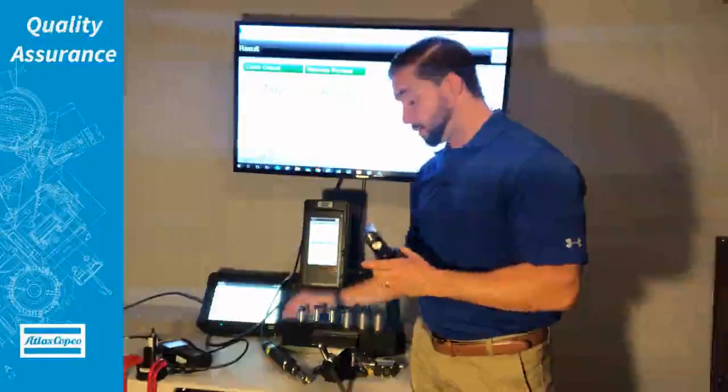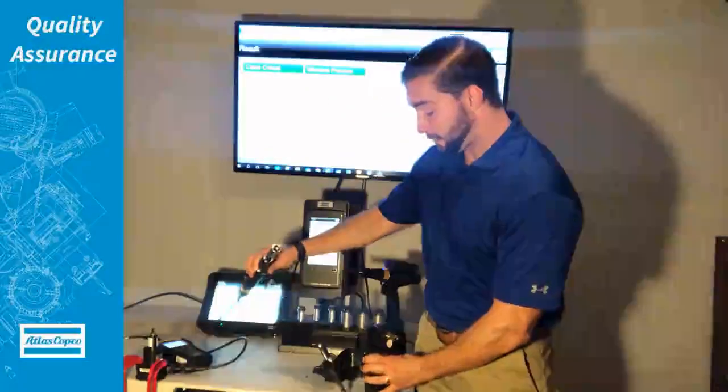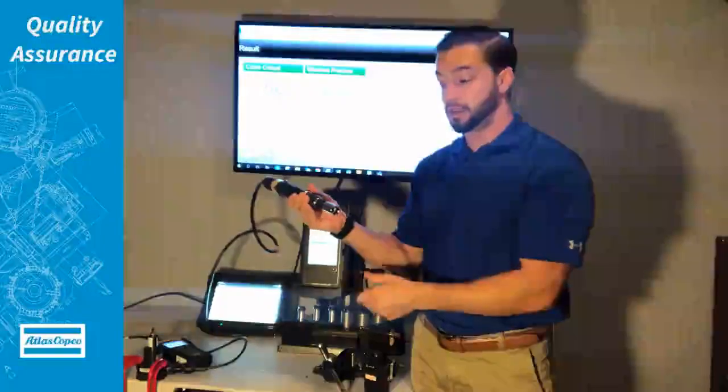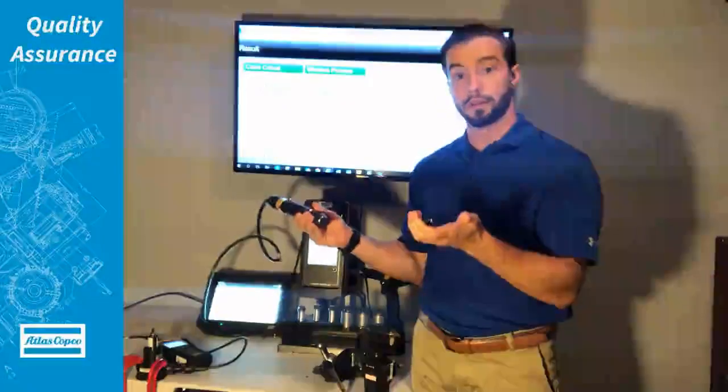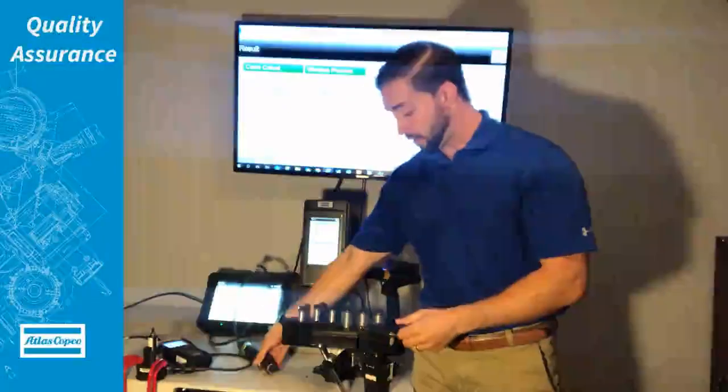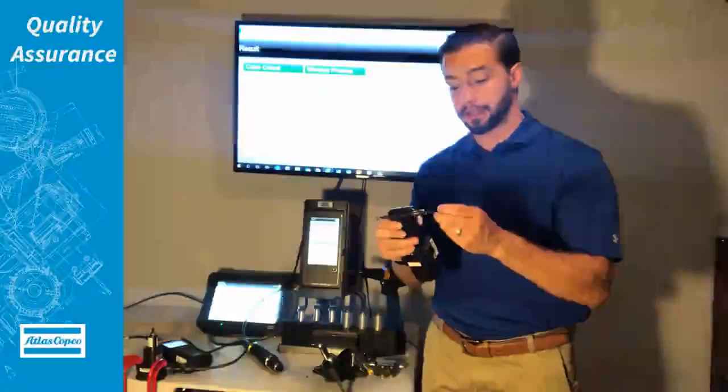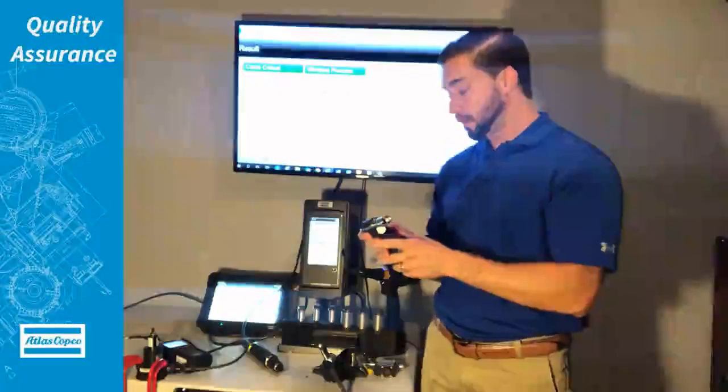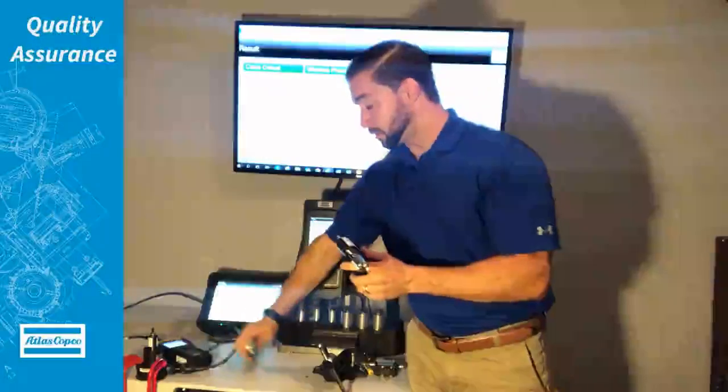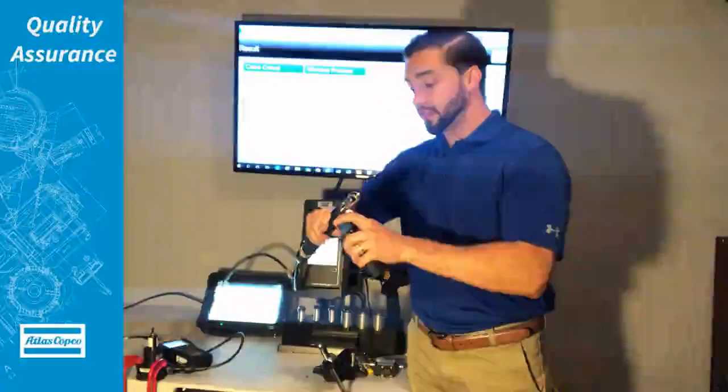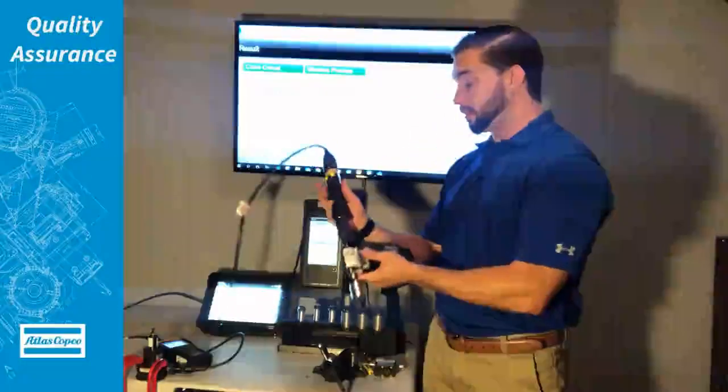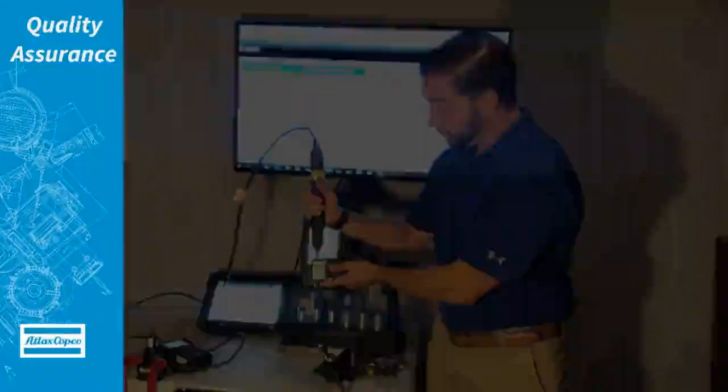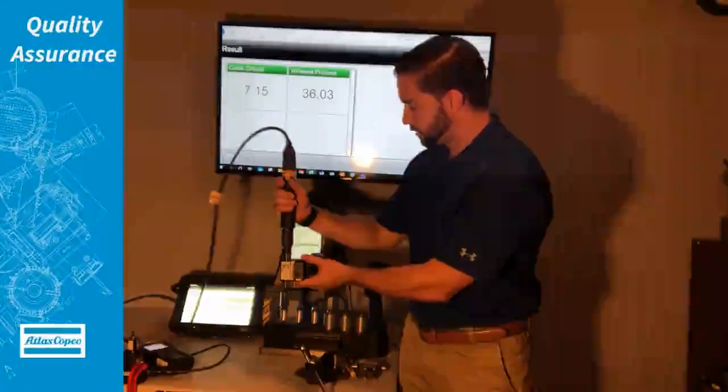What we would do is we would ask the operator to simply take out the bit that they're using or the socket. We'll add that to our inline transducer and then add the transducer to the tool. We can do all of this in just a few seconds out on the floor and now we'll do our rundowns.